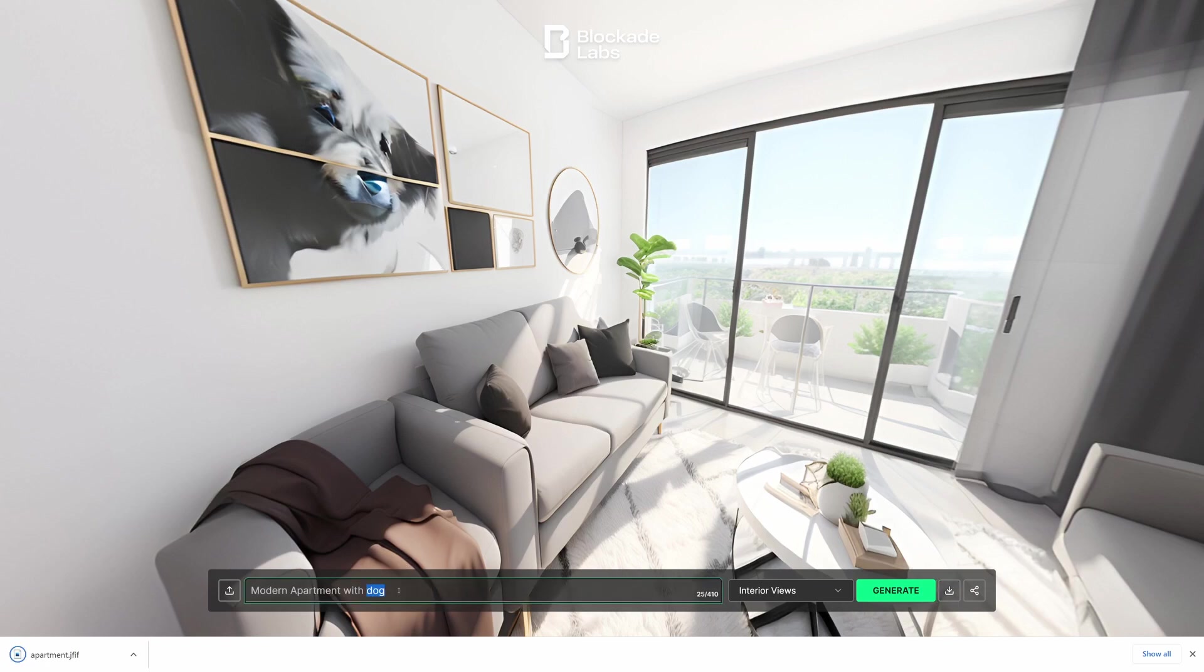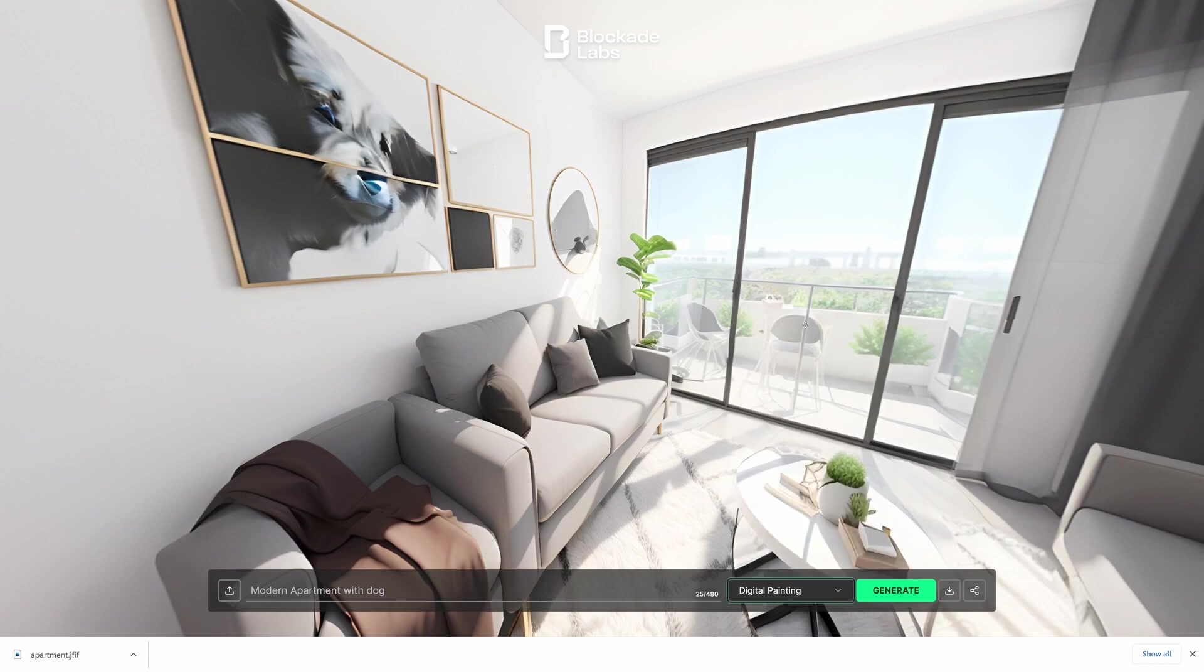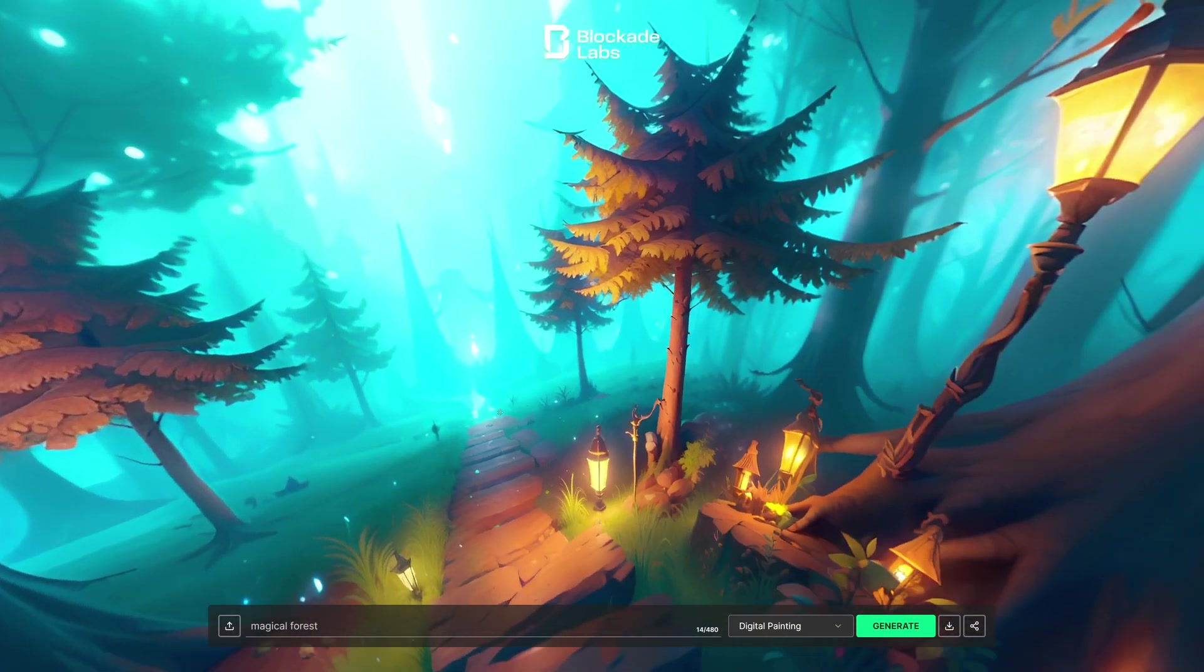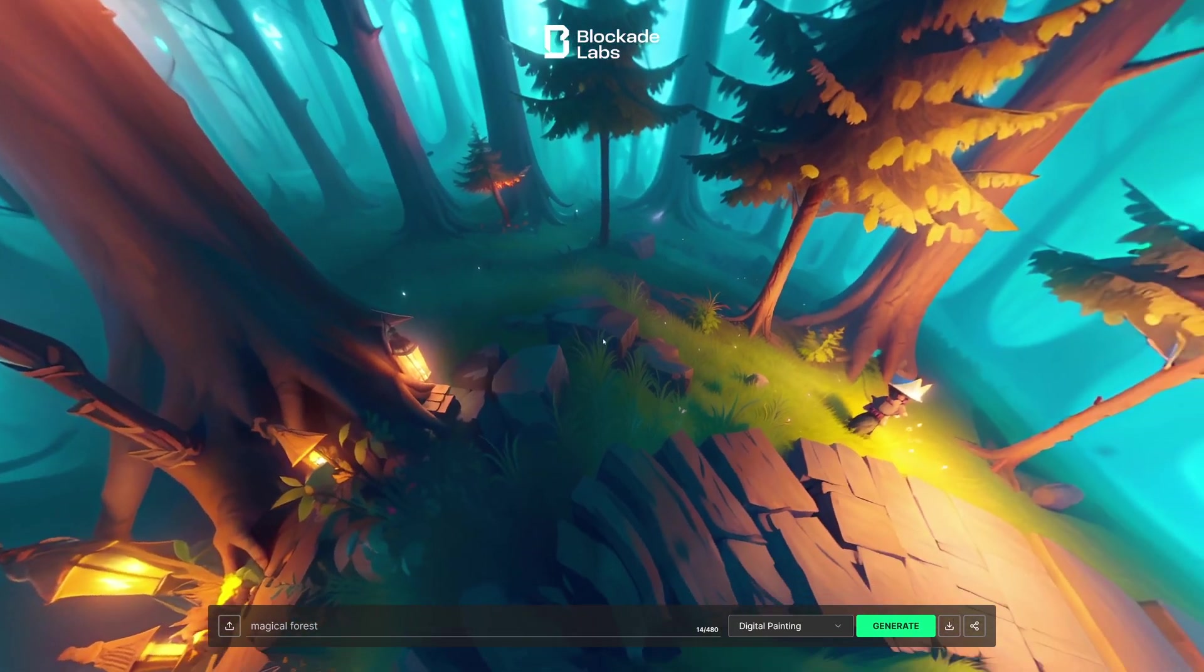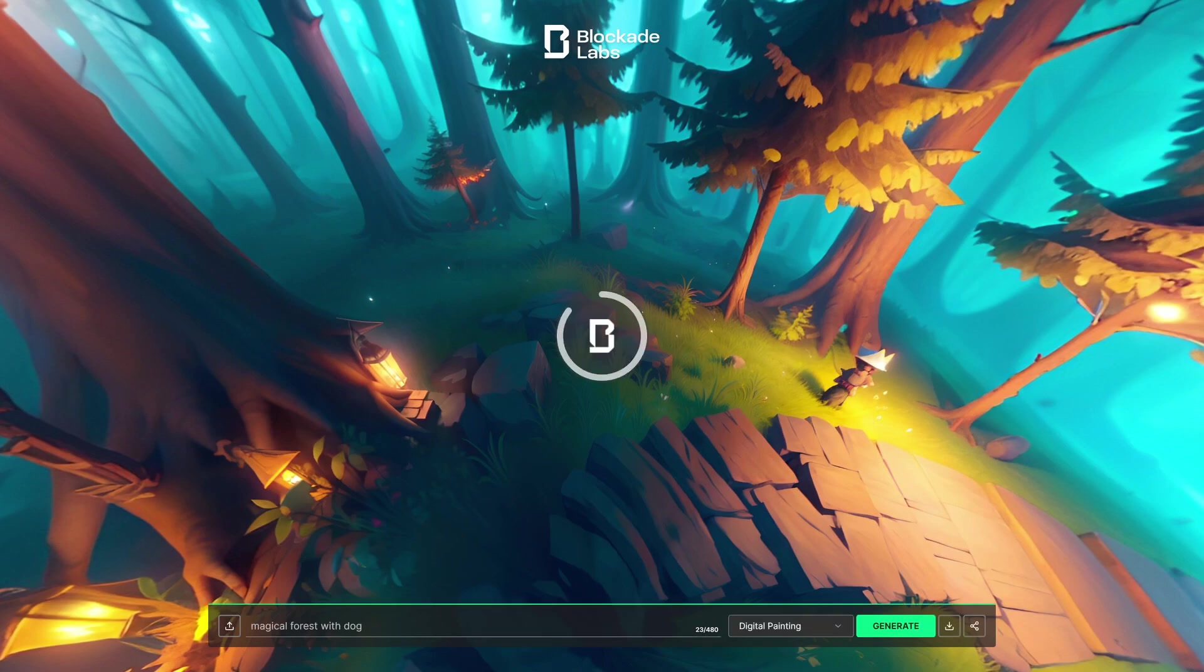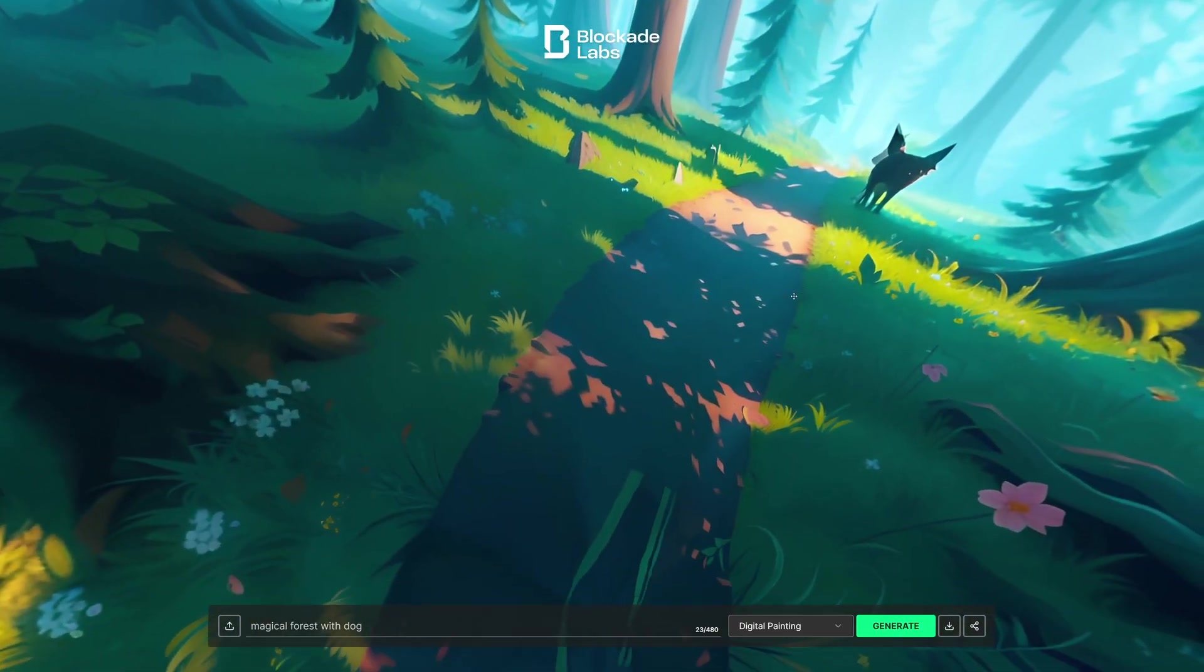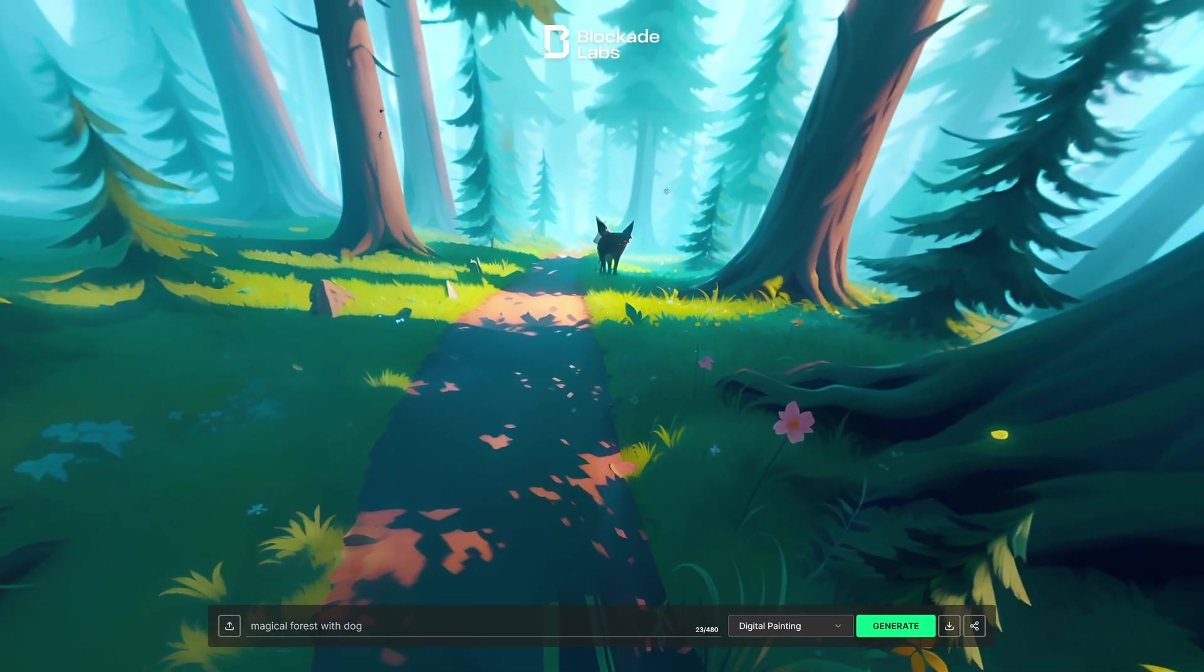Sweet. The next thing we're going to do, let's change this maybe from interior views. Let's go to I don't know, digital painting. Let's create a magical forest. Okay, so hit magical forest. Sweet, this is a very mystical forest, but we're missing our dog. With dog. So let's spend another 30 seconds. And here we go. Mystical forest. There's our dog.